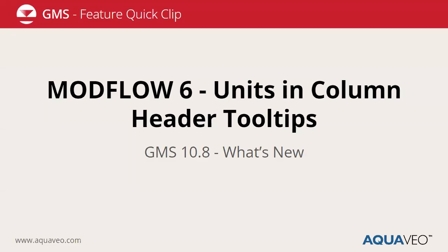This will be a short demo of a new feature introduced in GMS 10.8 in the Modflow 6 interface, which is to show the units in the column header tooltips.